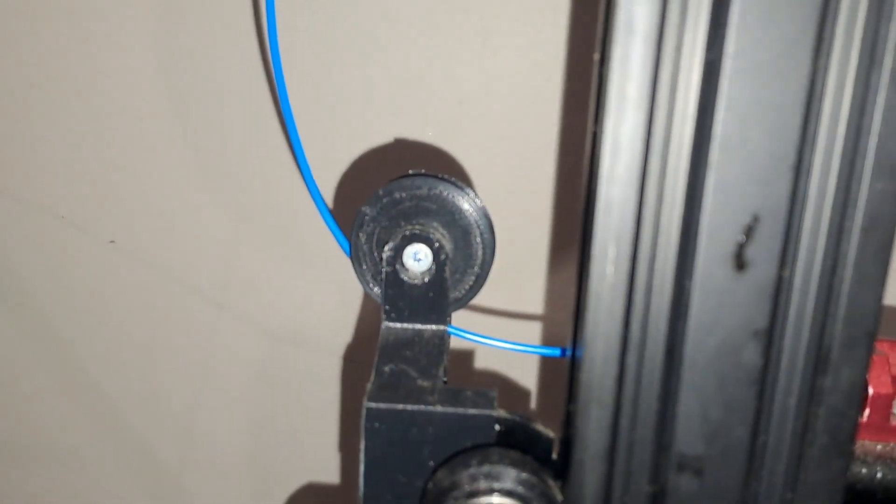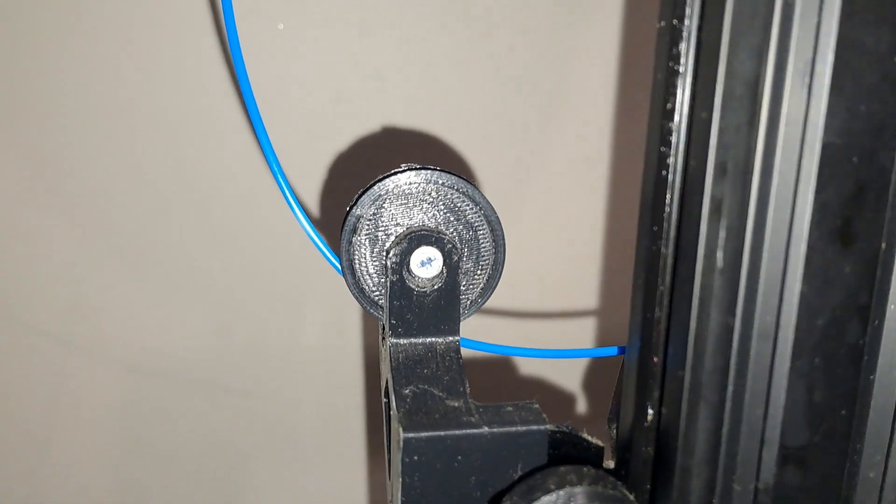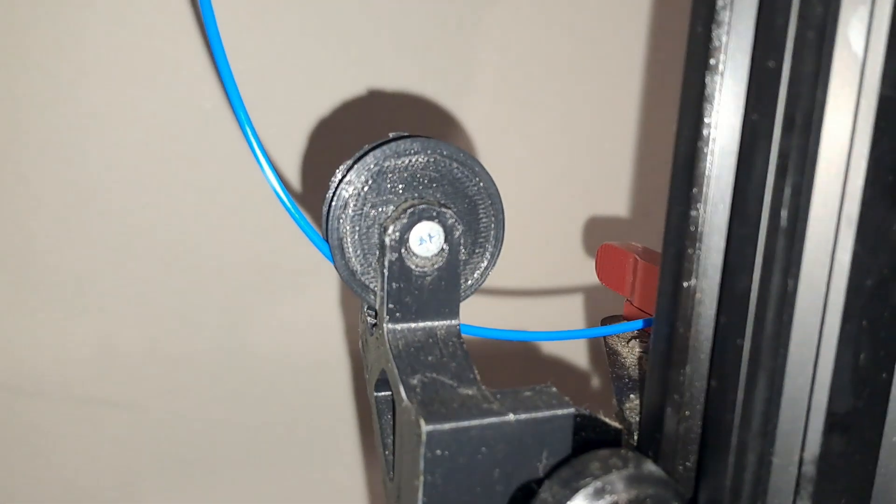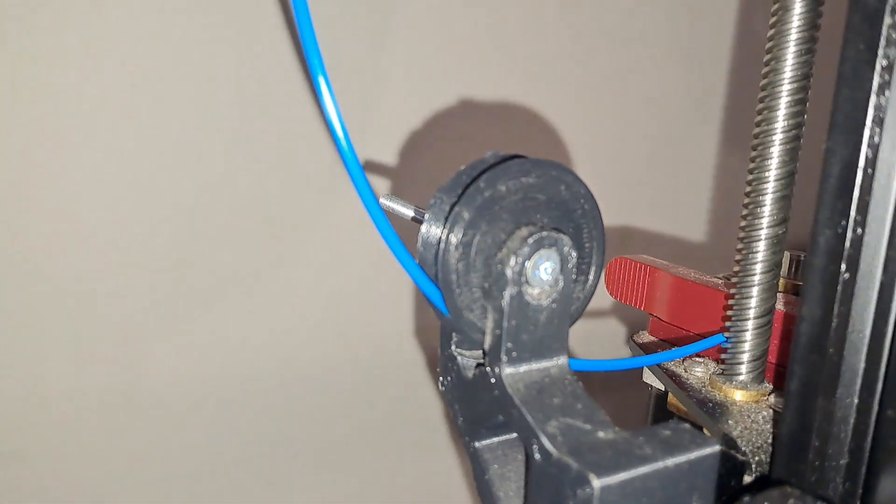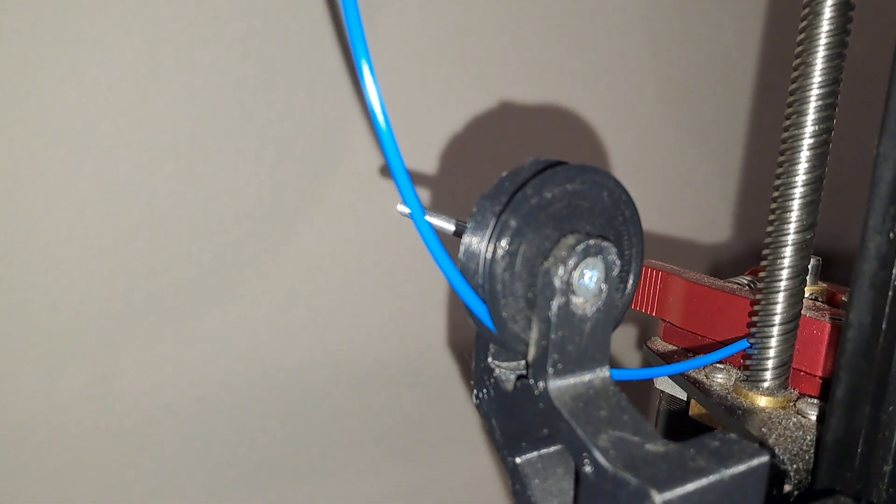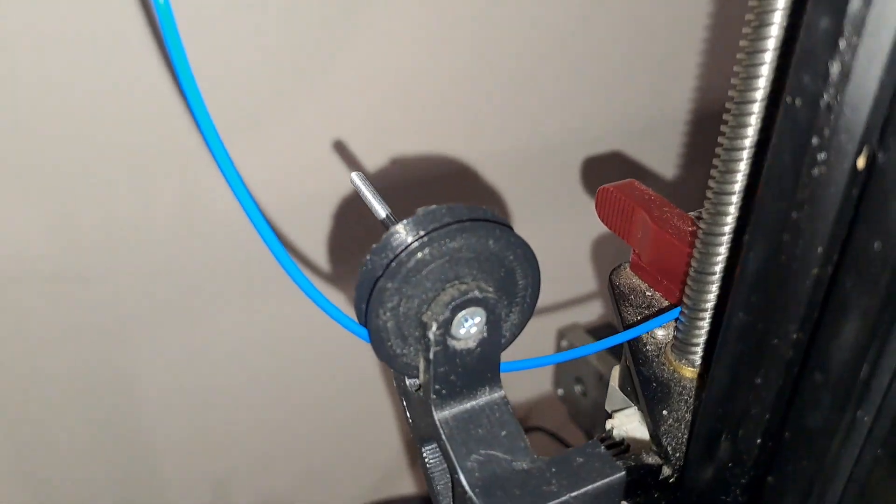Finally, let's talk about filament guides. A filament guide helps direct the filament smoothly from the spool to the extruder, reducing the risk of tangles and ensuring a more consistent feed.